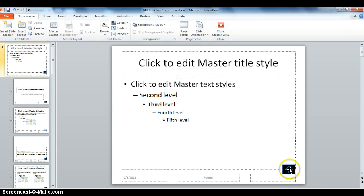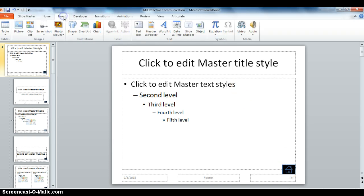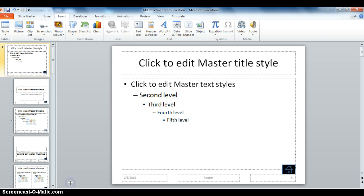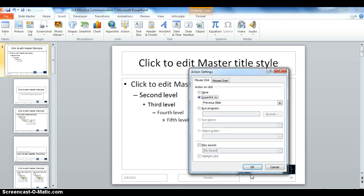And besides going to the first slide in my show, I would like the user to go to the previous slide or the next slide, so I'm going to go to Insert, Shapes. I'm going to build in a previous button.